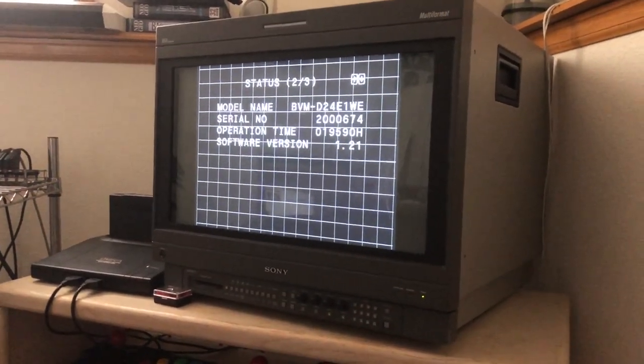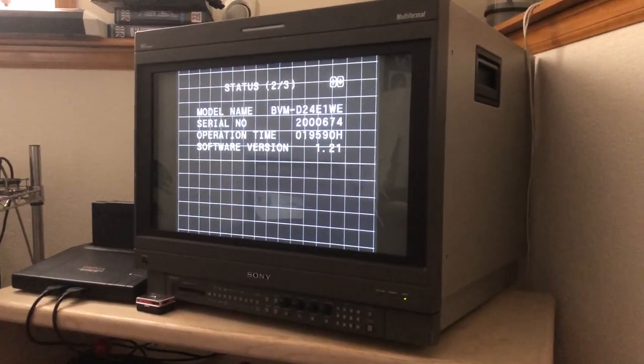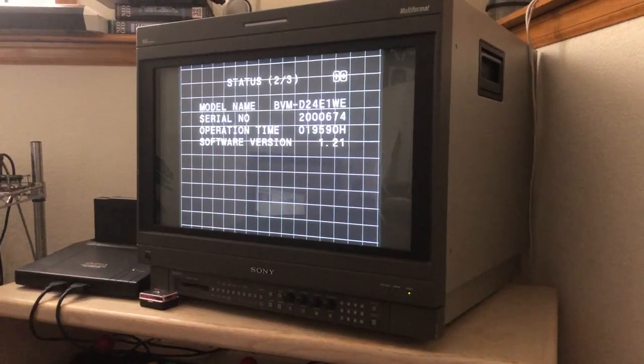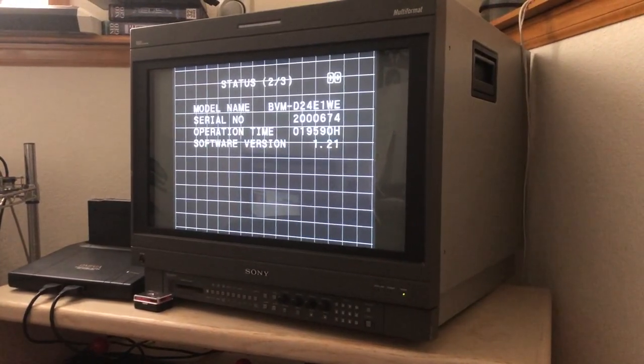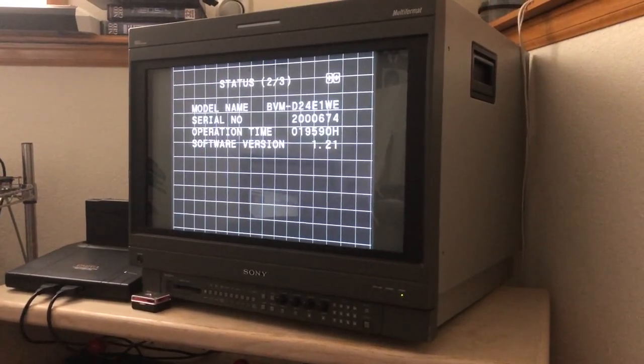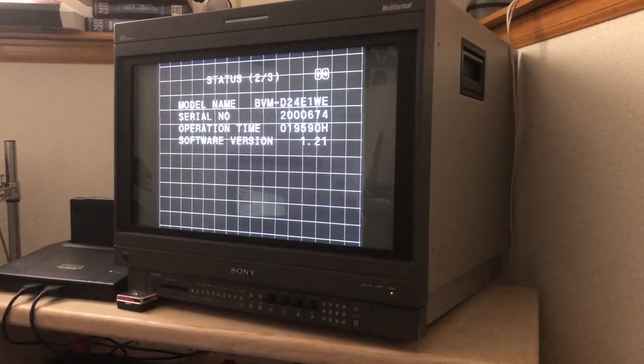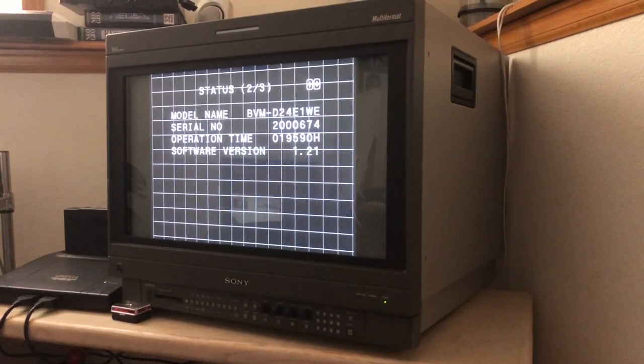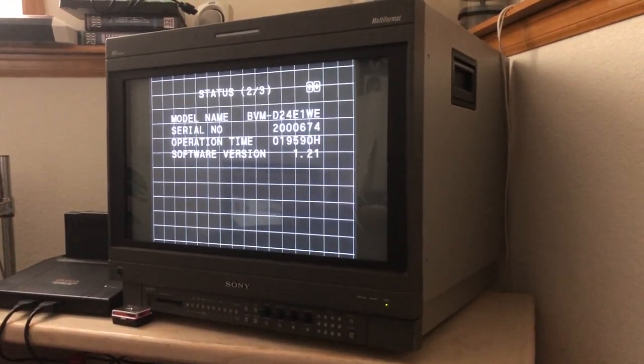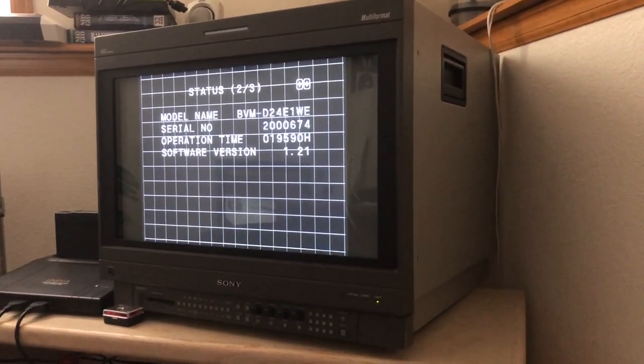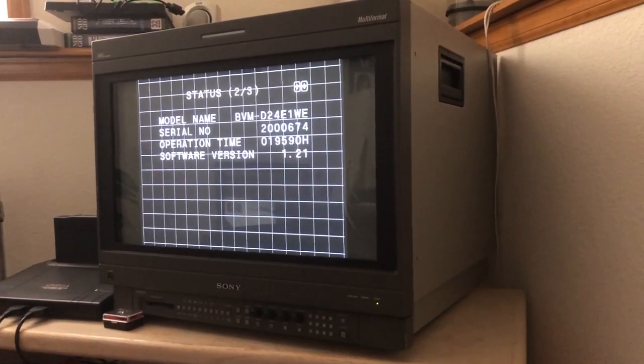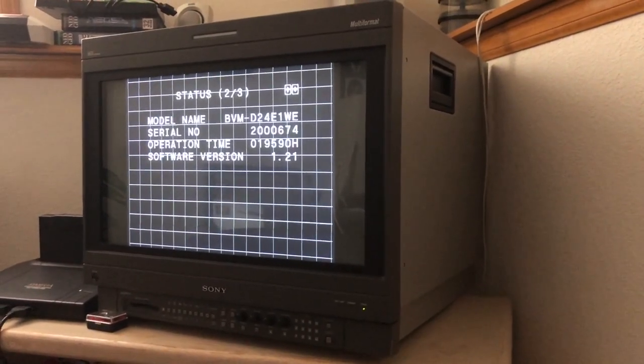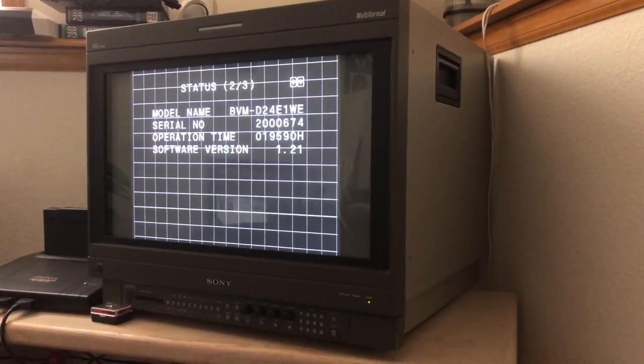Hey what's up YouTube, coming back at you again. I wanted to do a video on calibrating the D24, you know there's just no other video out there that I'm aware of that gets into calibrating this particular monitor.